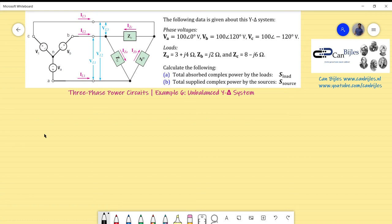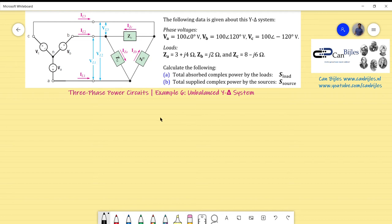Hi everyone, and welcome to this new video about three-phase power circuits. In this example, example number six, we will look at an unbalanced Y-delta system. In example number five we looked at the unbalanced YY system, so this is actually our second example about unbalanced systems. In examples one to four we looked at different configurations of balanced three-phase power circuits. We now consider the second example about the unbalanced system, with Y-connected (star-connected) generators.